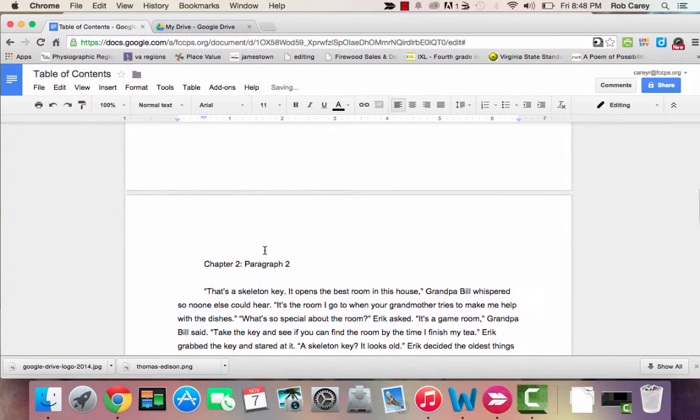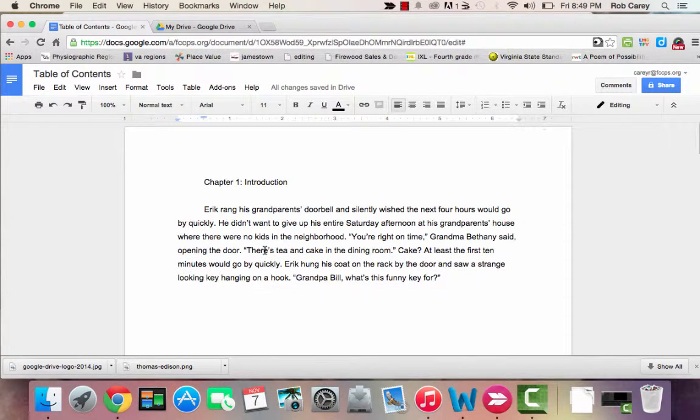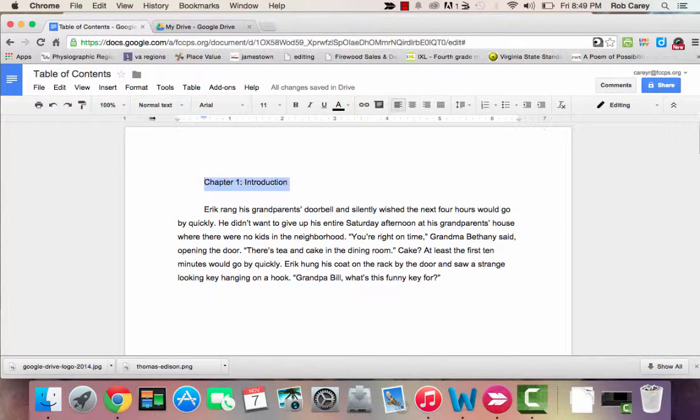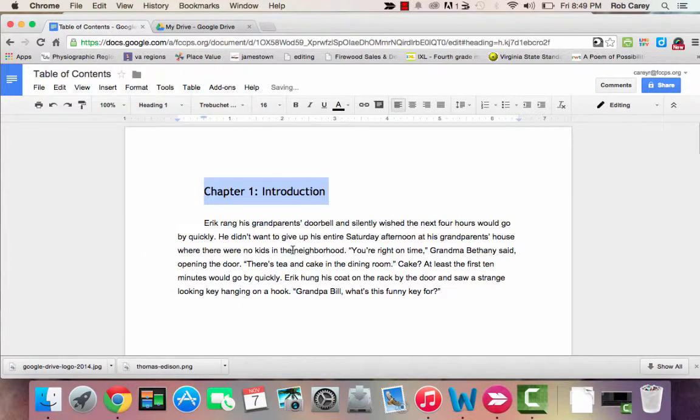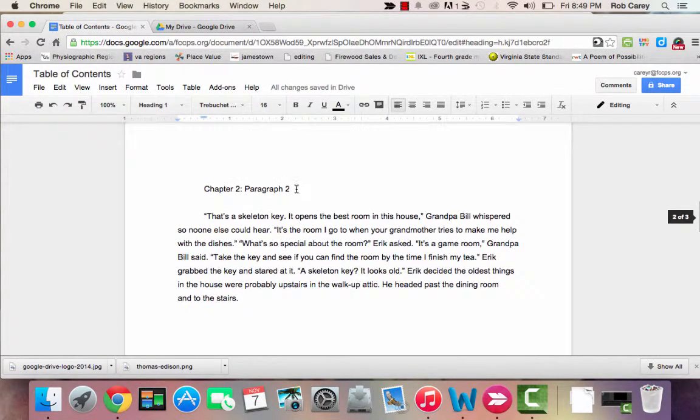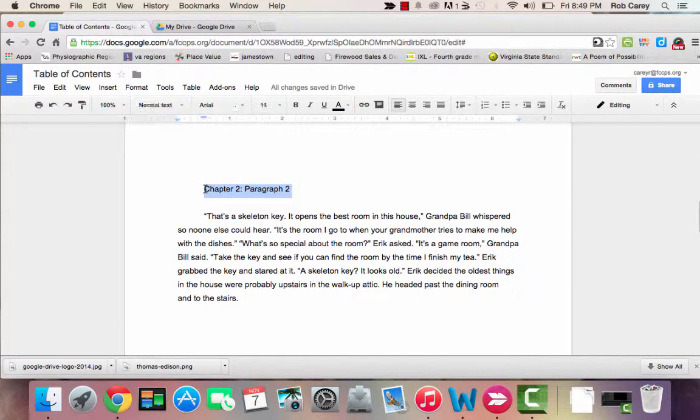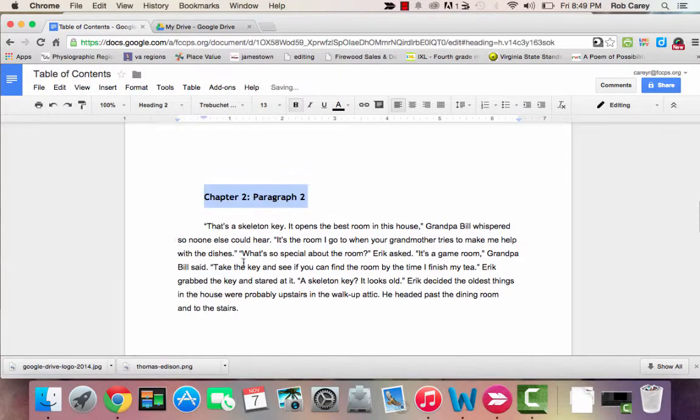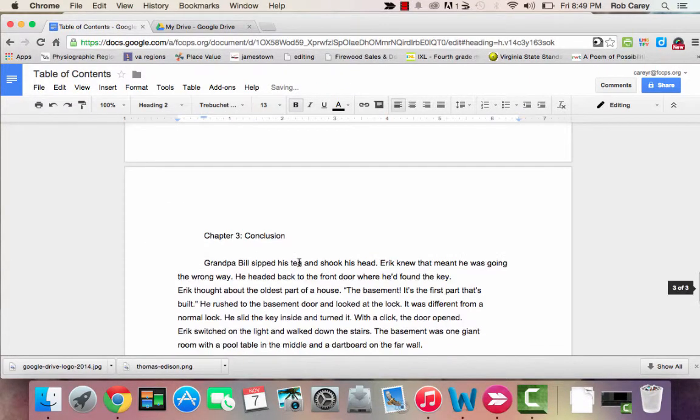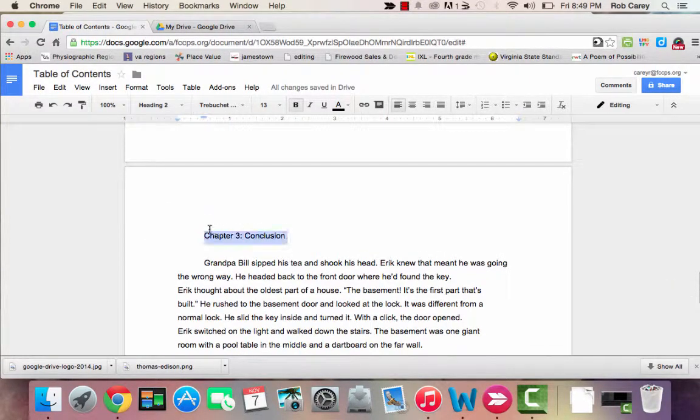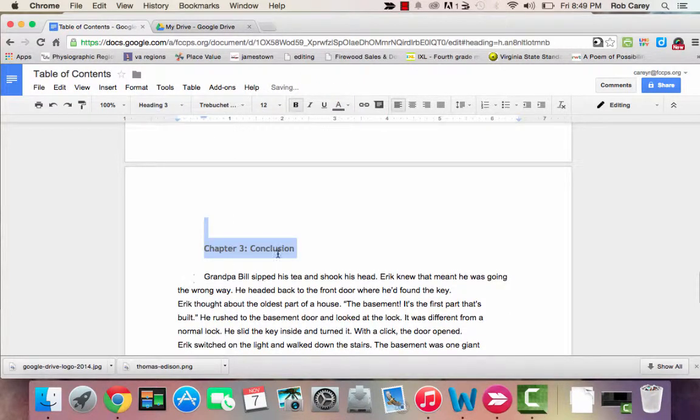So now each chapter has its own page. I'm going to highlight the title of each chapter and give it a heading. Chapter 1 will be heading 1. Chapter 2 will be heading 2. And Chapter 3 will be heading 3.